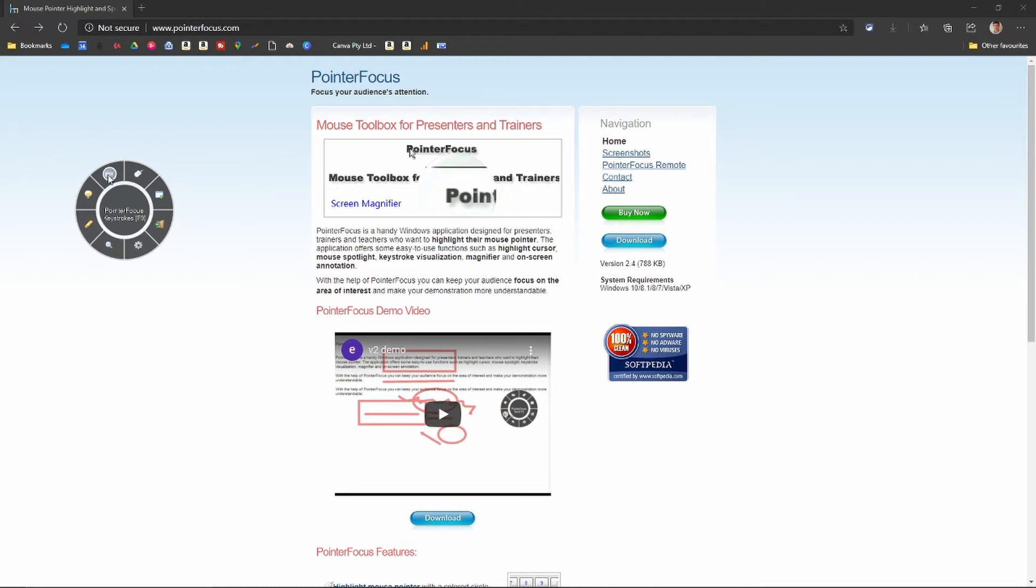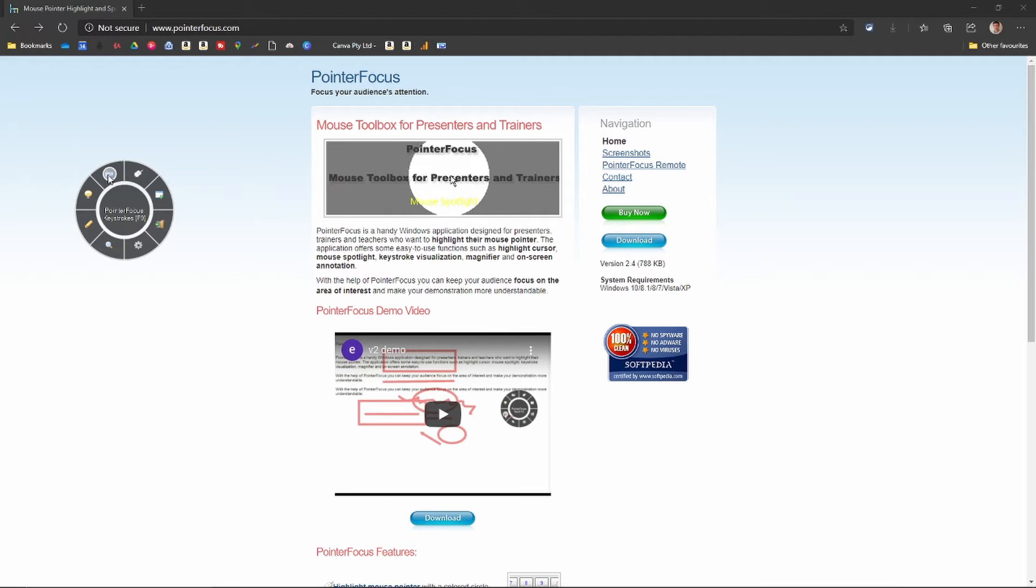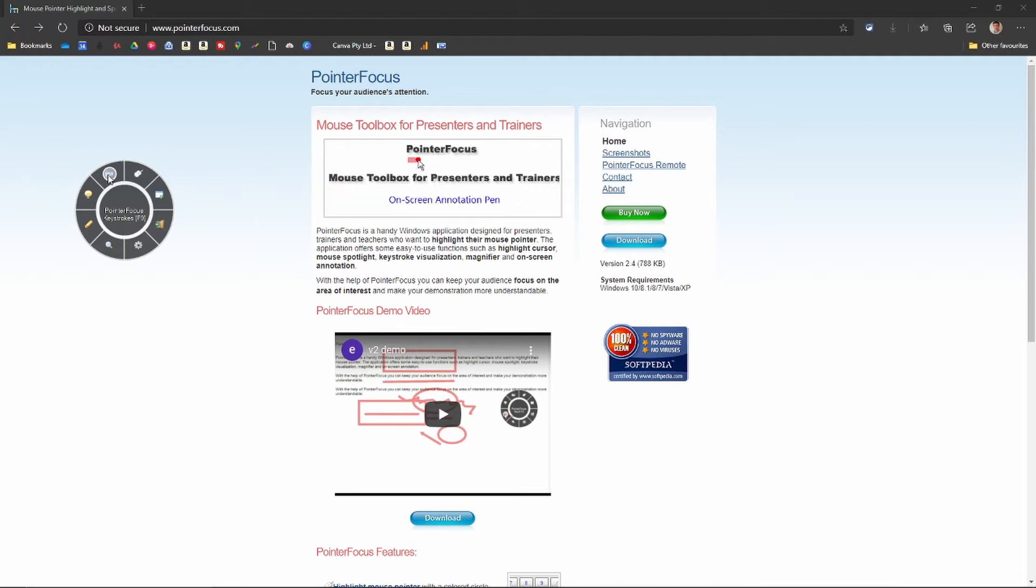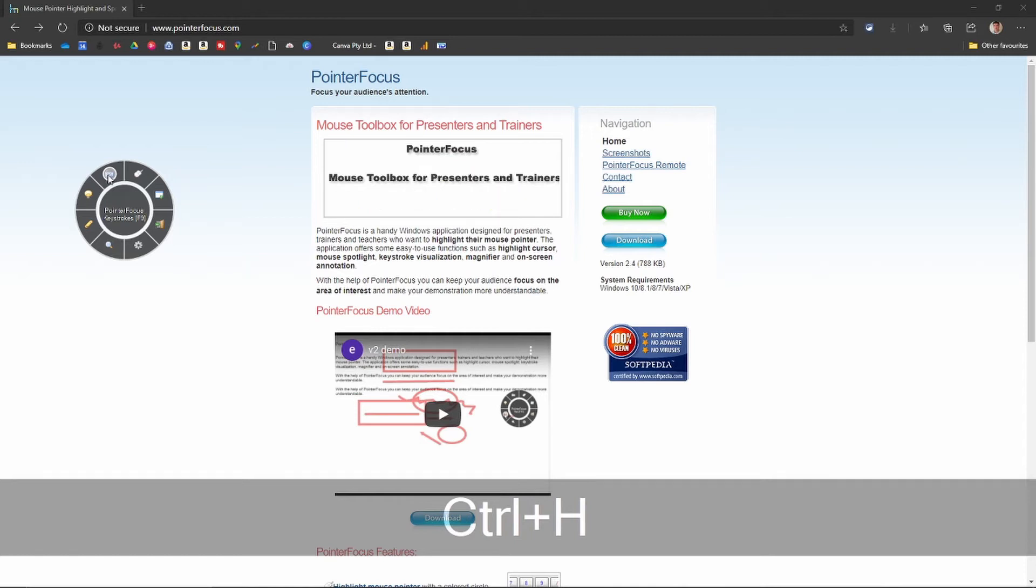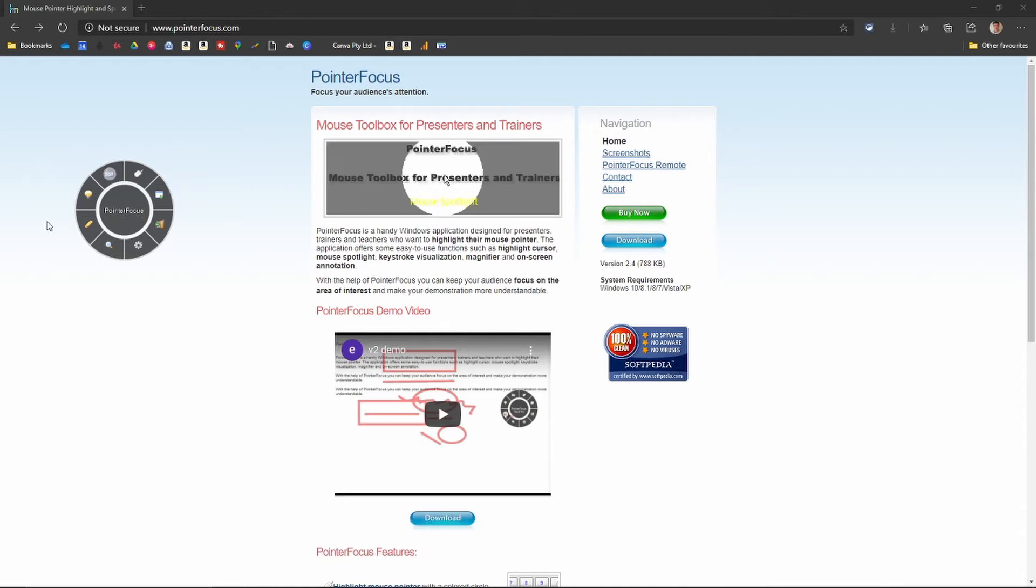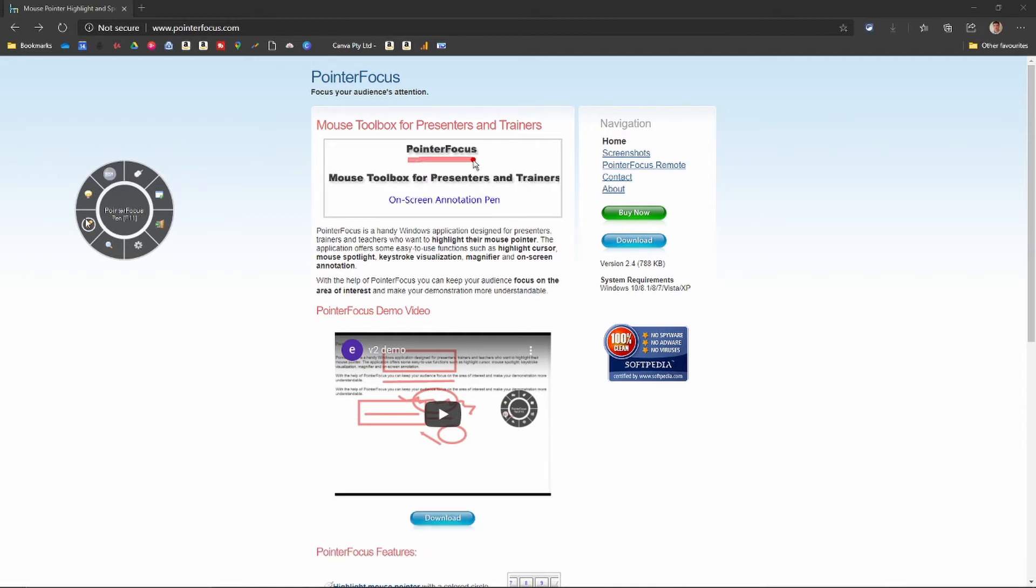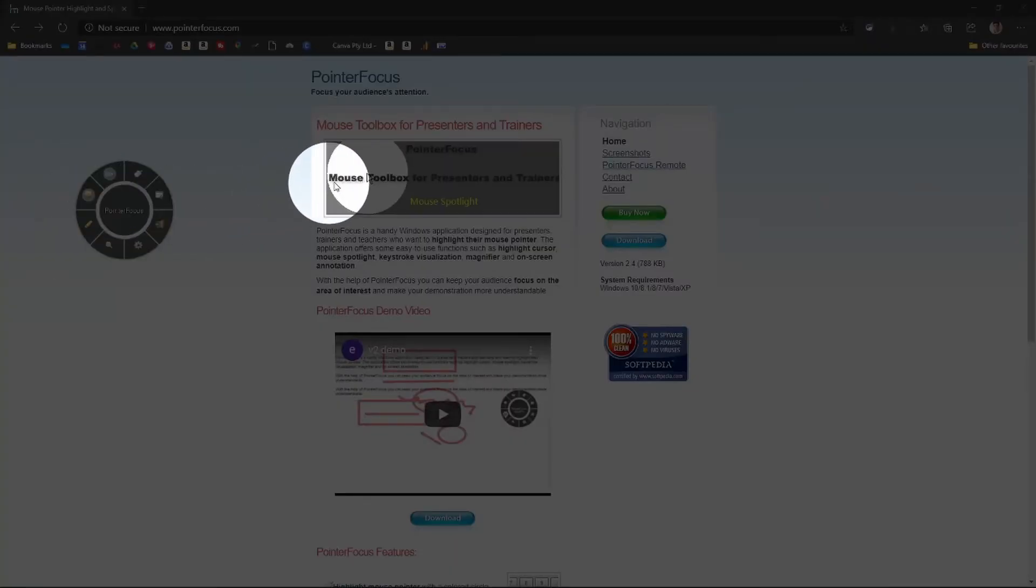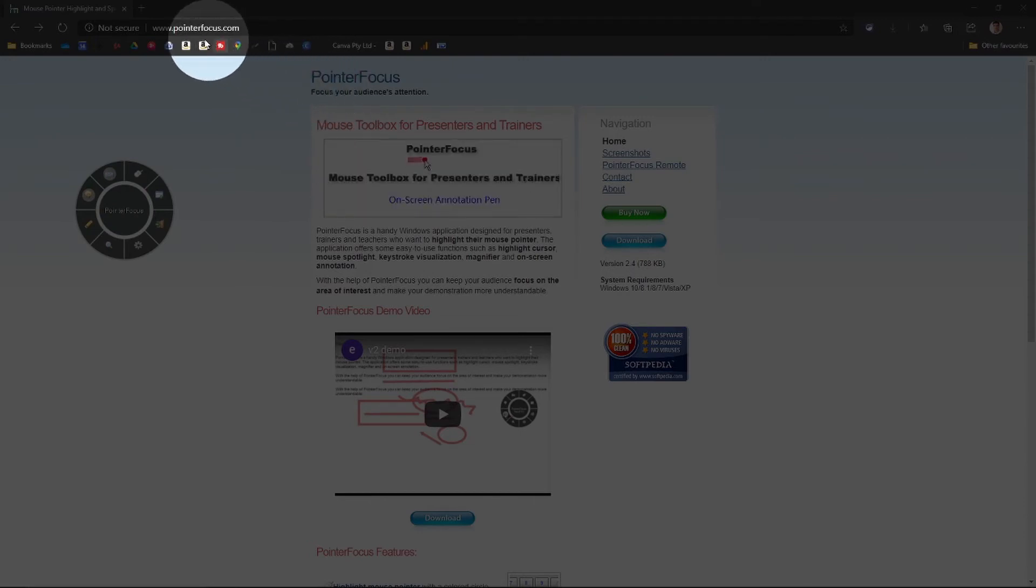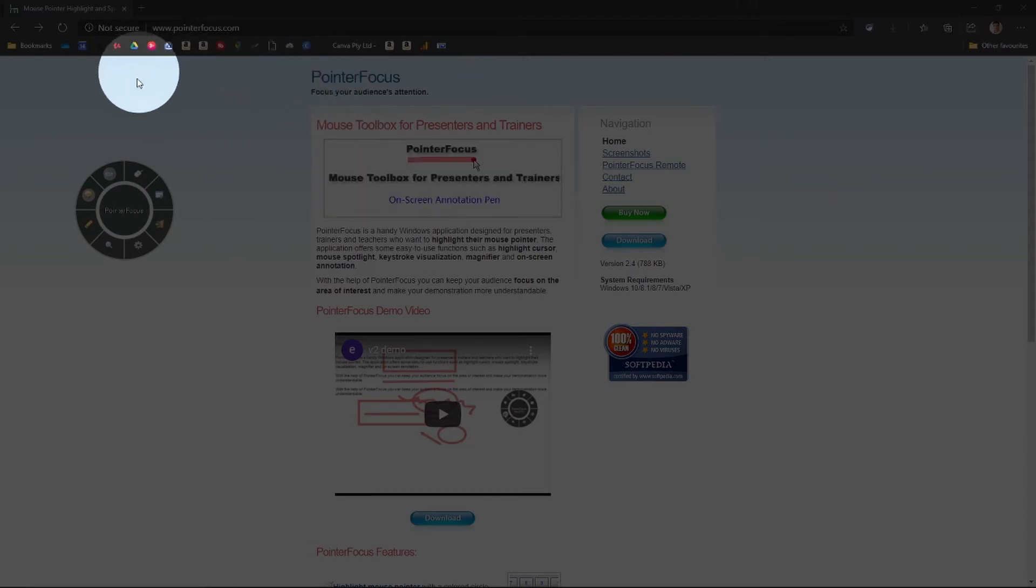If you go to the next one, this shows your keystrokes. So if you're pressing shortcuts, for instance, if you're pressing keys, it will come up with what keys you're pressing. Again, great for presentations. You've got the spotlight. That darkens the screen and spotlights something on the screen wherever your mouse is. Just like that.